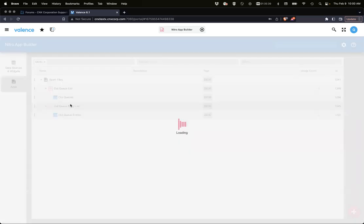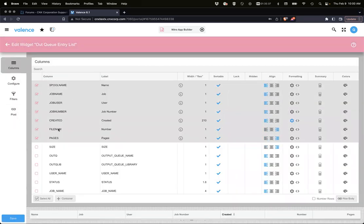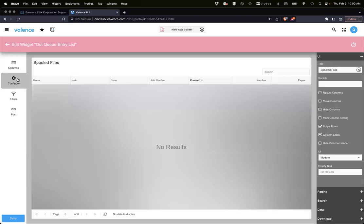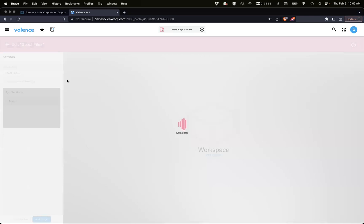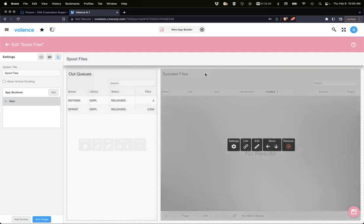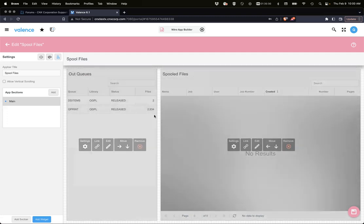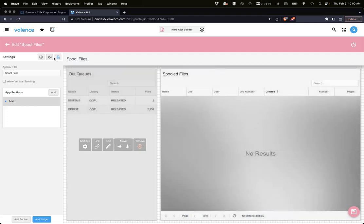That's our SQL statement that feeds this grid. We picked some of the columns we wanted to use and placed them out there. We don't have it auto-loading because we want to first filter this down by the out queue that you want to view. Here is our app.